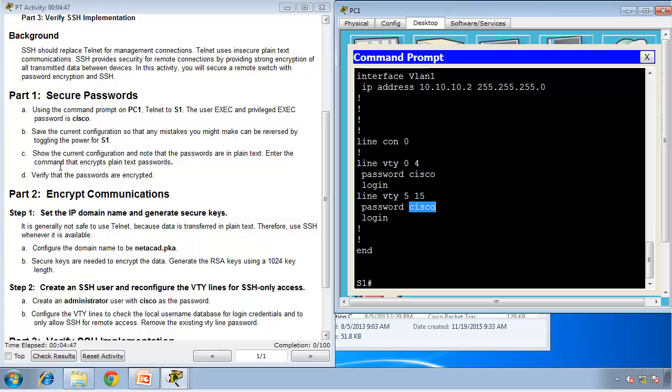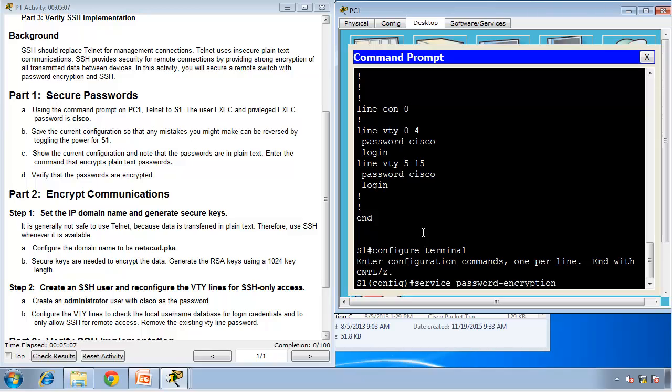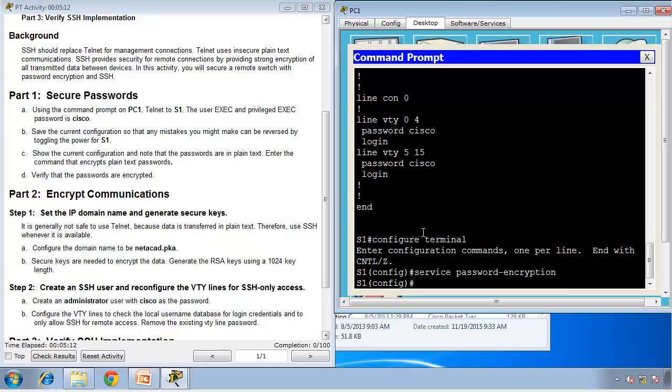It says here, enter the command that encrypts plain text passwords. If I go to global configuration mode, configure terminal, and then service password encryption. What this command is going to do is encrypt all the passwords that are not encrypted by default. That command has correctly been applied. As we can see the completion is 20 out of 100, so we have completed 20% of this activity.